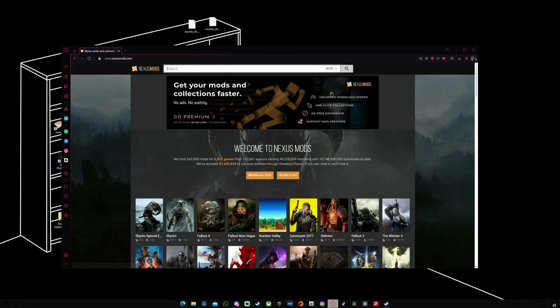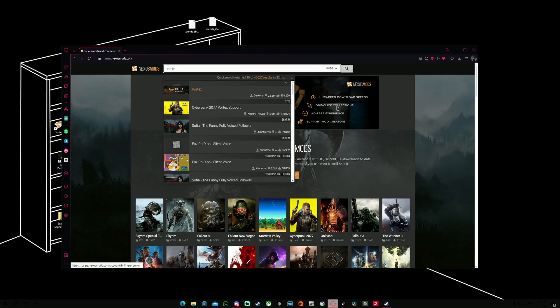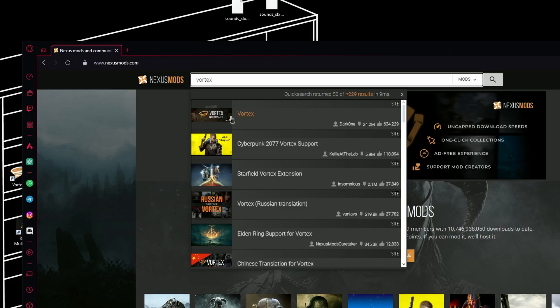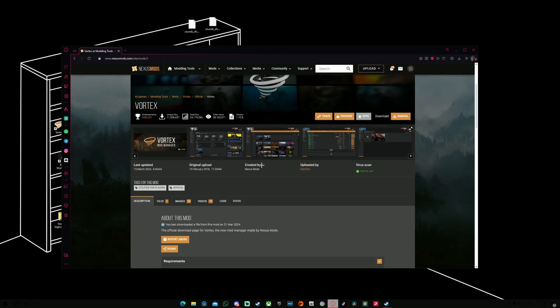The second step, we're going to go to the search bar and search for Vortex. The first thing that pops up which is this one, we're going to select this one. This is going to be the Vortex Mod Manager that we're going to use for today.